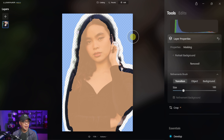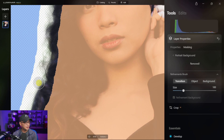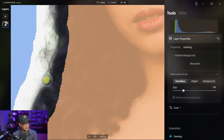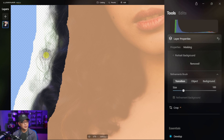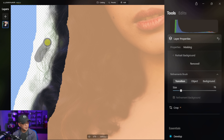Now we're going to click on transition. What this does is handle the area between the object selection and the background selection — this transition area does a fairly good job, but it's not perfect. In these areas you still see a little bit of the green background. What you can do is click on transition and gently go over these areas, and you see that it clears off more of the area so that we can see the hairs individually a bit more. Using a smaller brush and hovering over there cleans up the little areas in between.